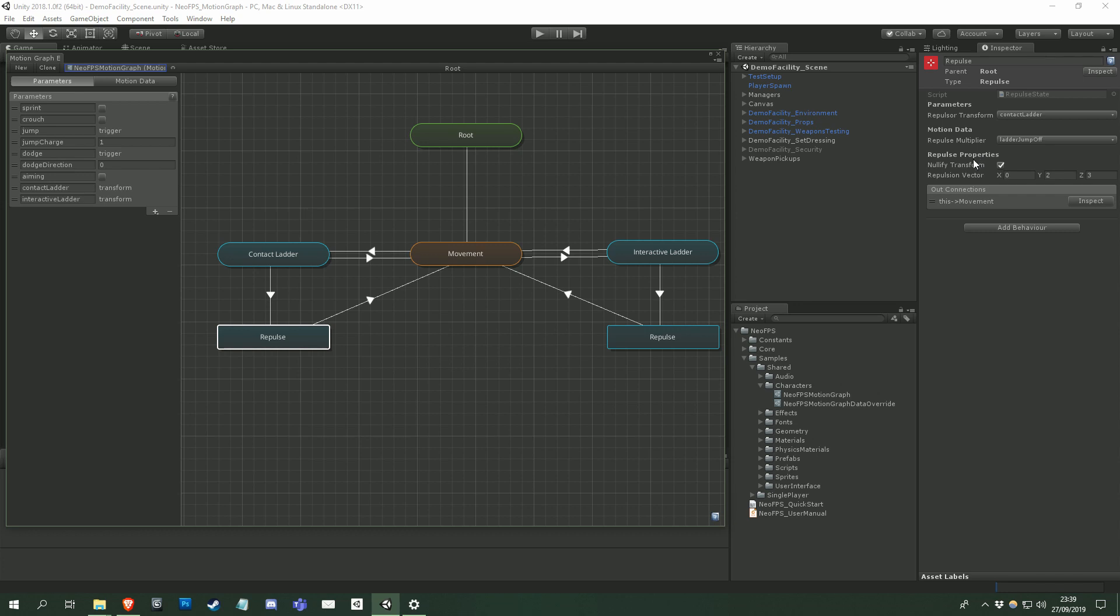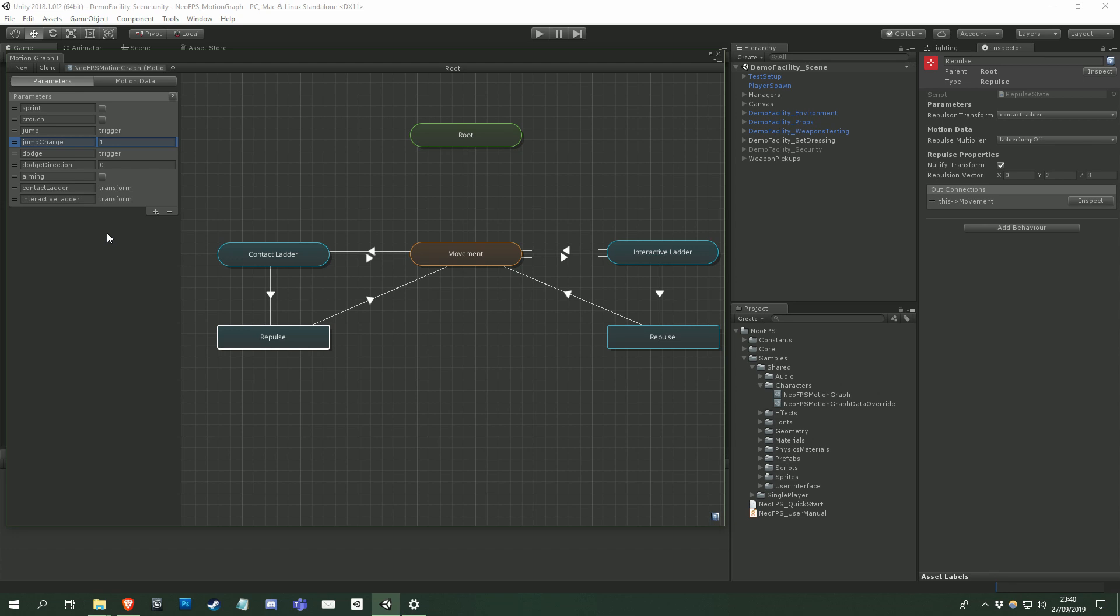Parameters are just like the parameters you would see on Unity's animator controllers. They're a way for scripts outside the graph to interact with it, and vice versa. If you want the character to jump, then you set the jump trigger parameter, and then the graph will check that trigger at the relevant point. If you want to tell the character how high, then you set the jump charge parameter with a float value, and the jump state will read that value when it's calculating the character motion.